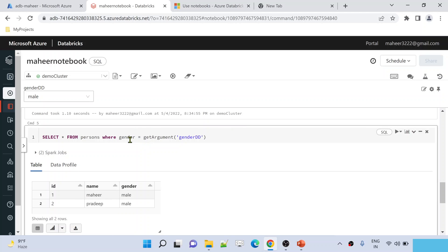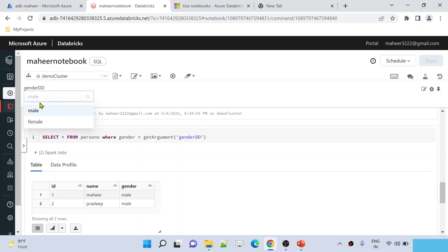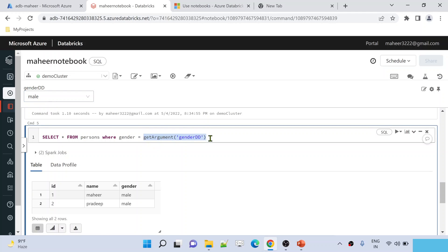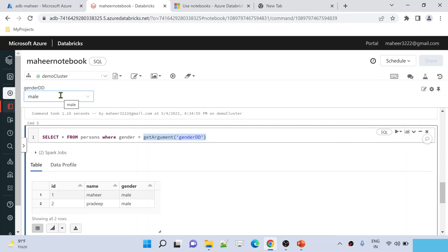As I said in my previous videos, into this widget or parameter, we can dynamically pass the value from another notebook execution or even from Azure Data Factory. Whenever you call this notebook, you can create a parameter with this name inside the Databricks notebook activity and supply whatever value you want to pass. That value will get replaced and the query will execute accordingly — this is how we parameterize our SQL notebooks.